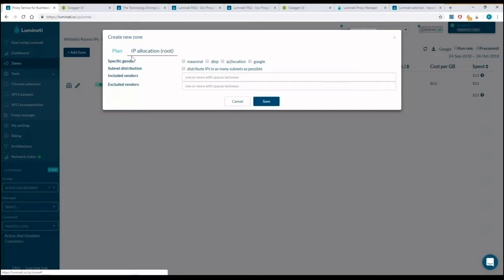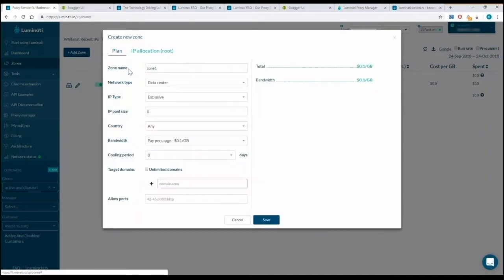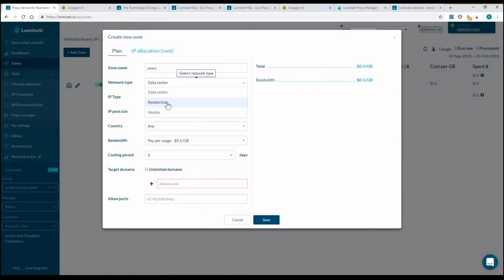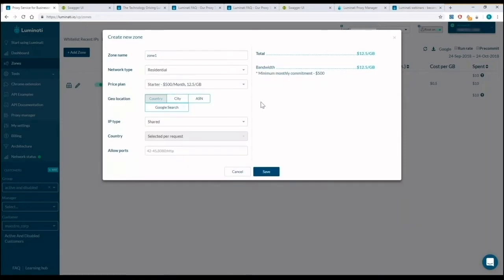Back to the plan tab, now I'll select residential. In residential, first I'll select my price.